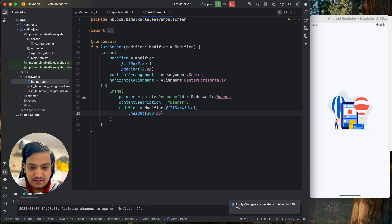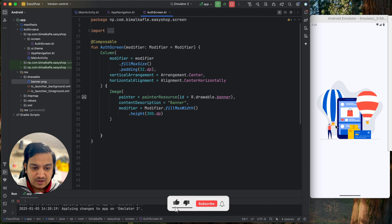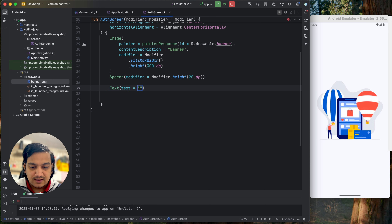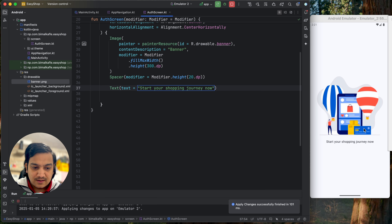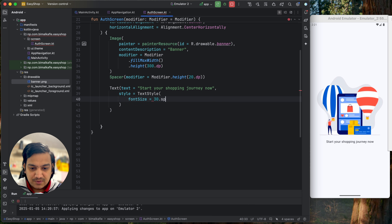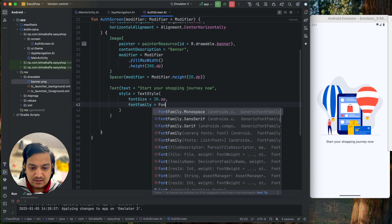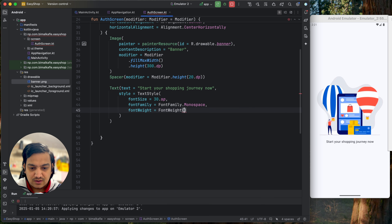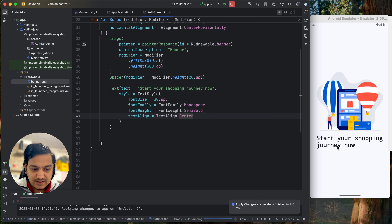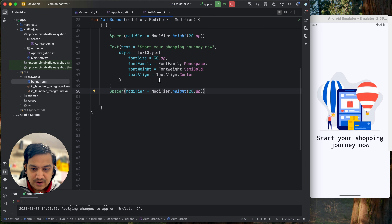After running, the banner image appears centered with the specified height. Below the image, add a Spacer with height 20 dp, then a Text composable with the content 'Start your shopping journey now'. Style this text using TextStyle with fontSize of 30 sp, fontFamily set to Monospace, fontWeight set to Bold or SemiBold, and textAlign set to Center. The heading text now appears centered and styled correctly.